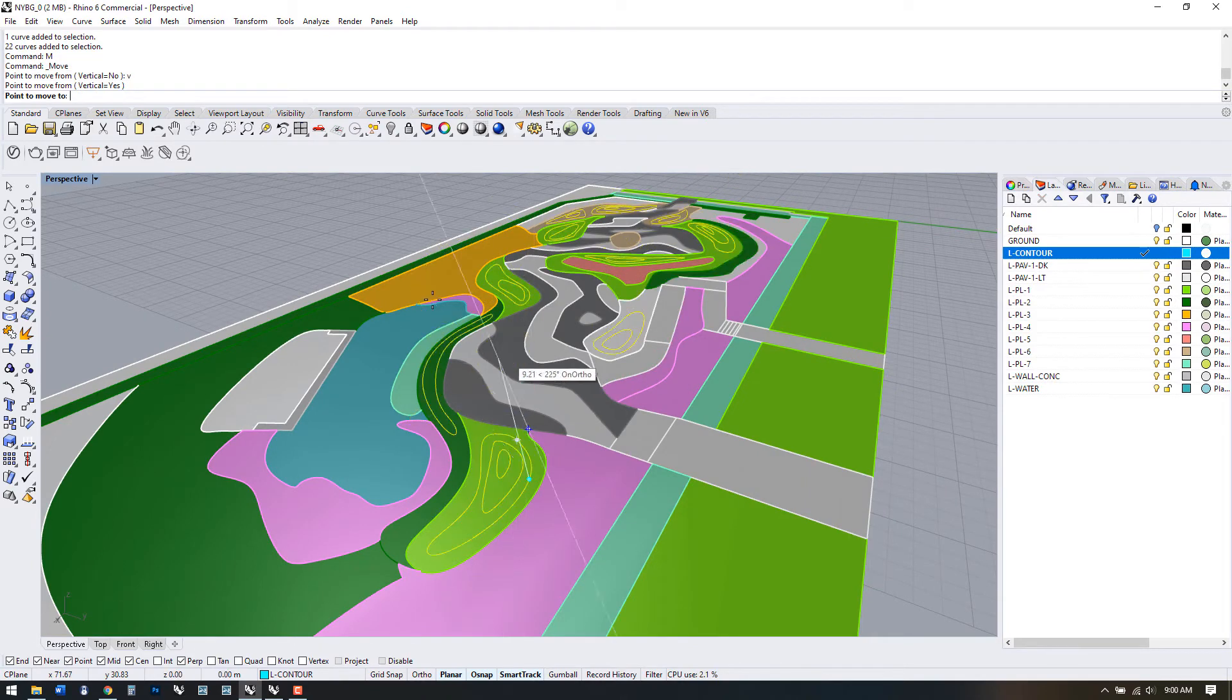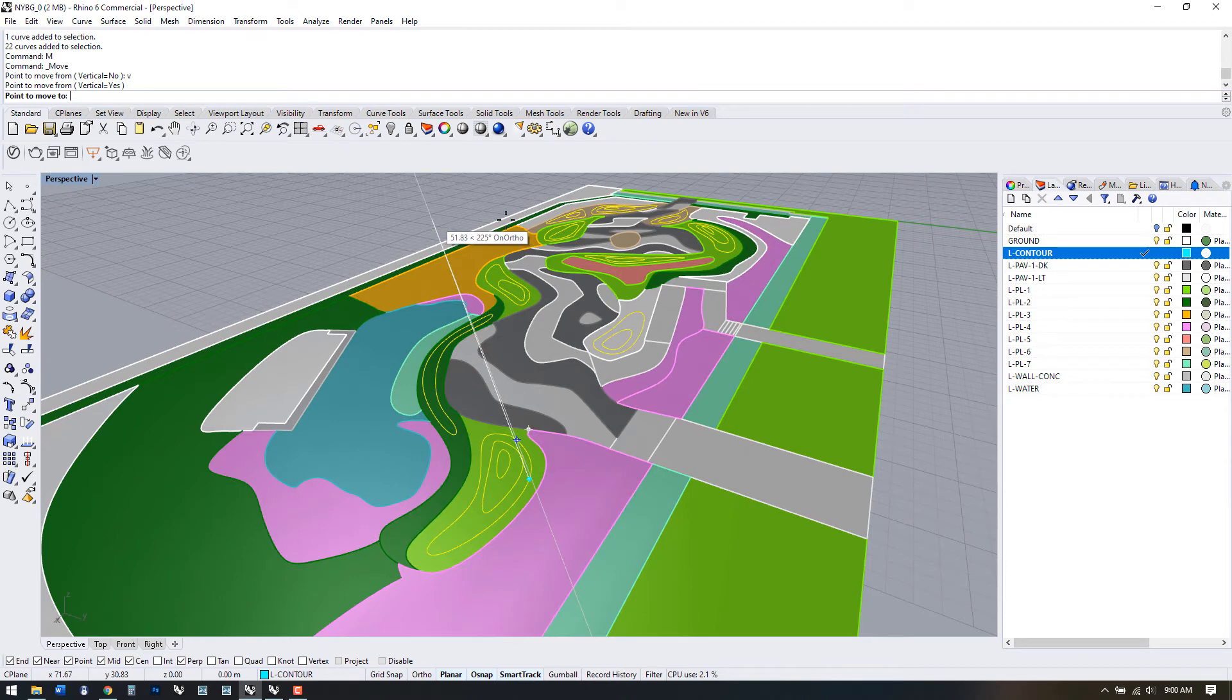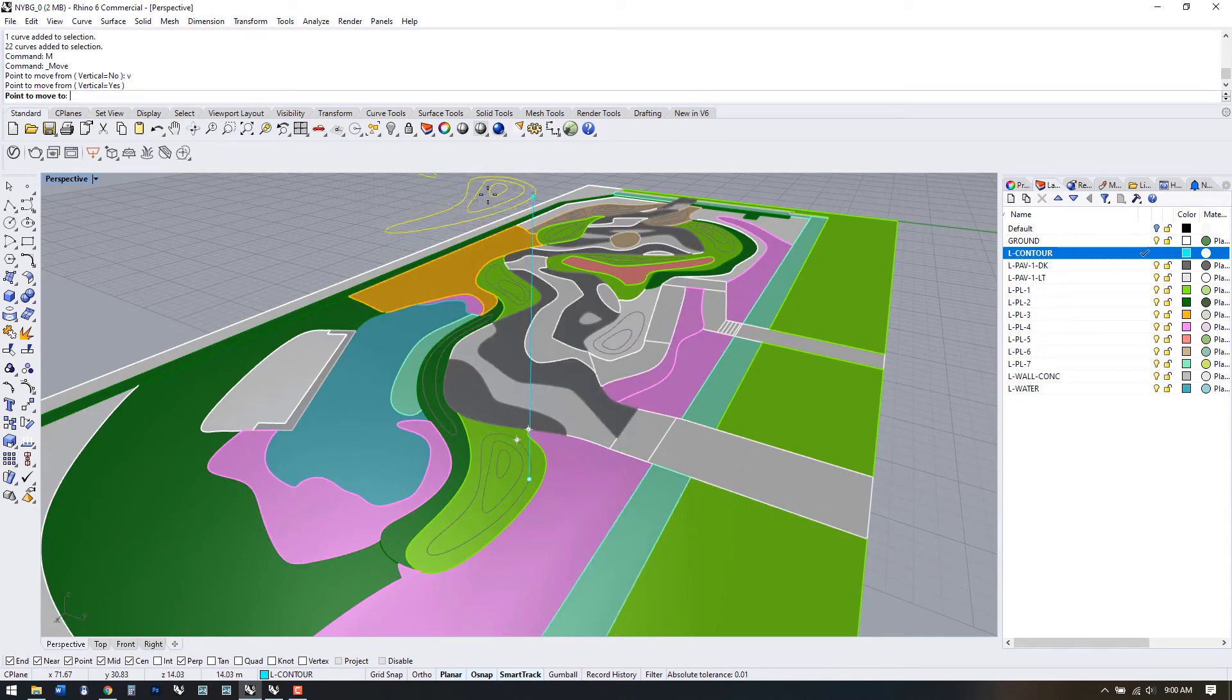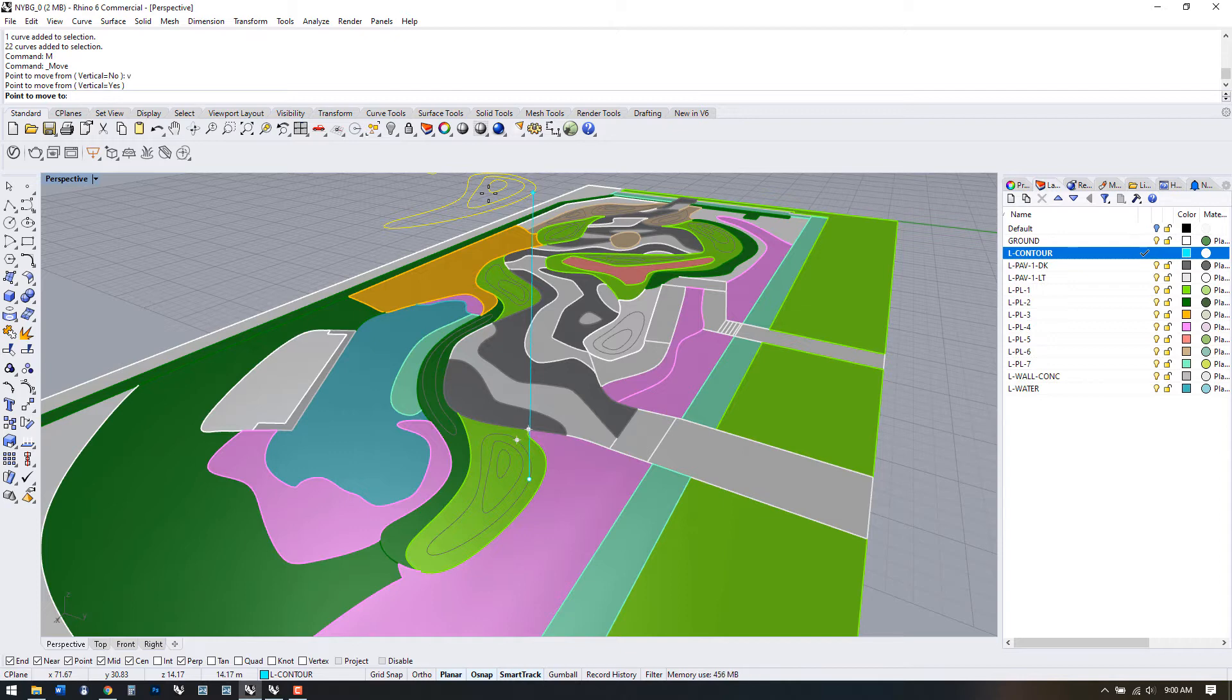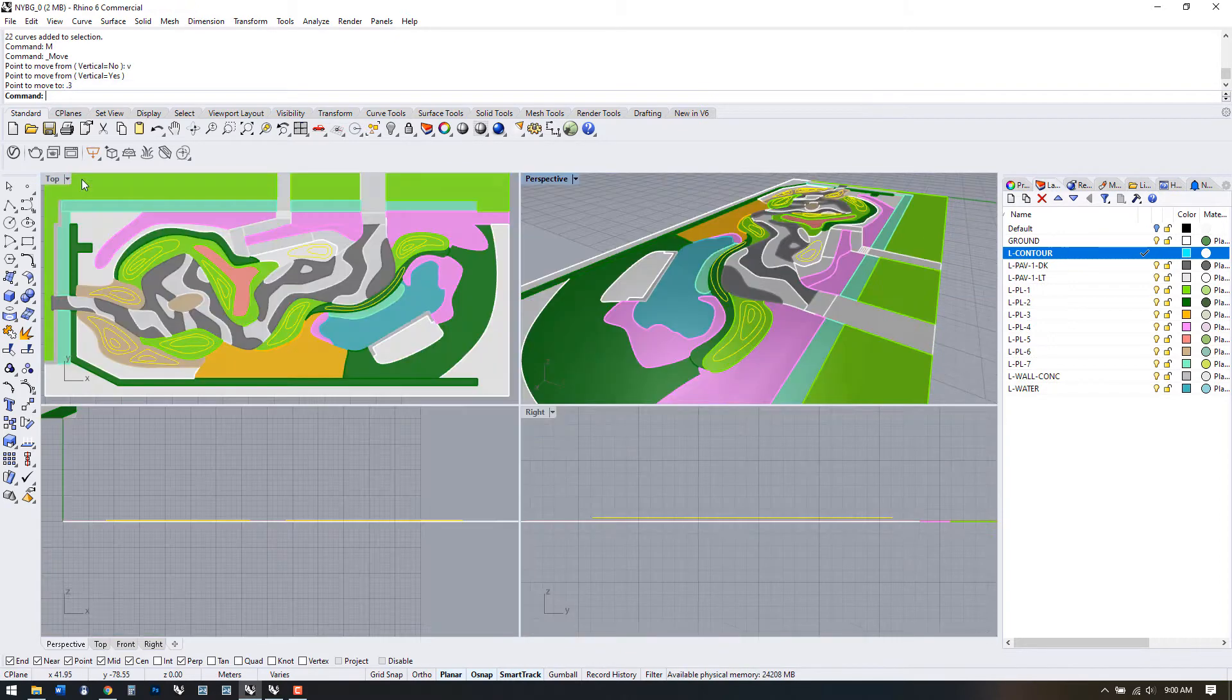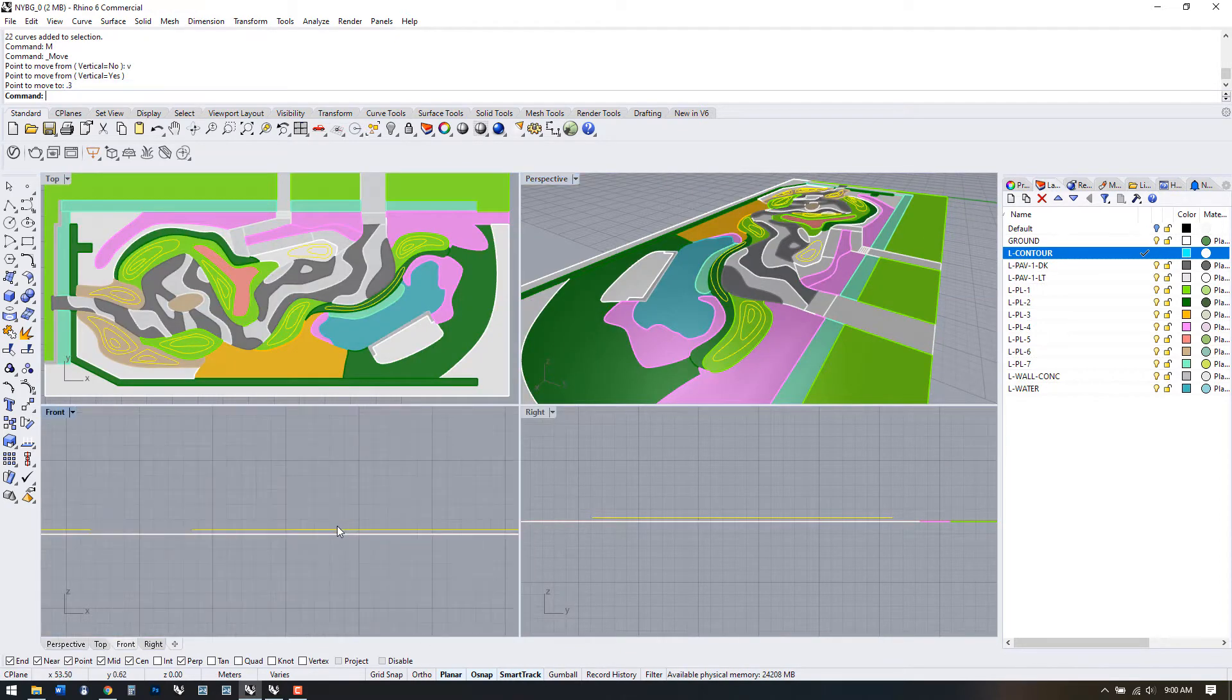It doesn't matter where we put our mouse, the move direction is constrained to vertical. I'll put 0.3 as my initial height. We can see all our lines have been moved from the other line work.